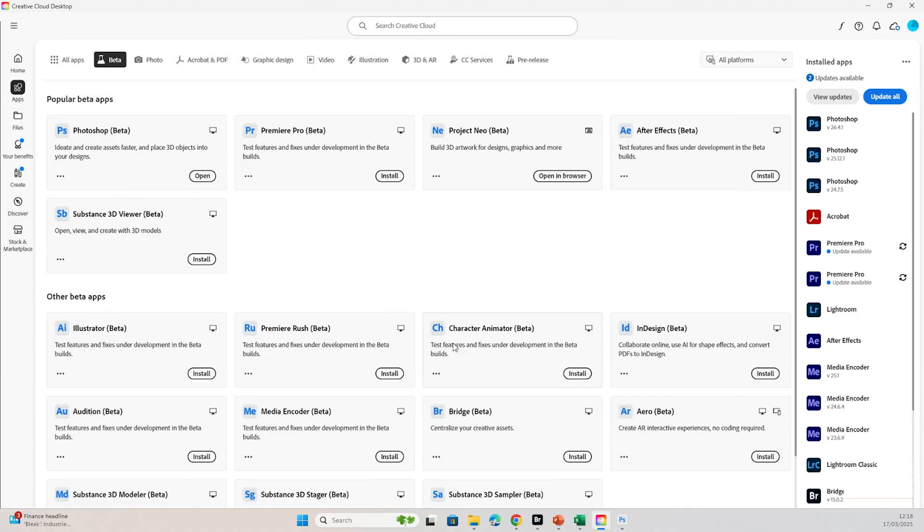Okay, let's head over to our Creative Cloud desktop and you can see I've already got Photoshop Beta installed, but you would normally see an install button there and you just need to click it, download it, and then we are good to go.